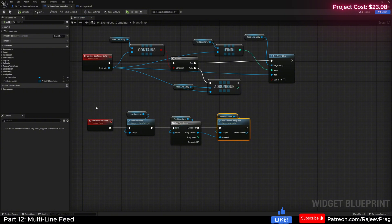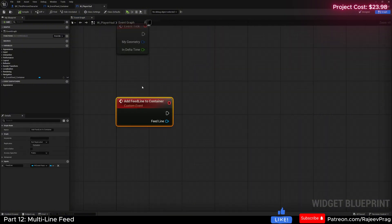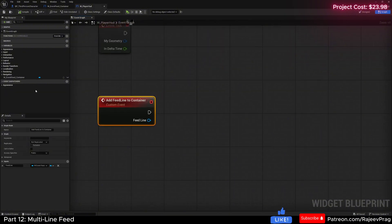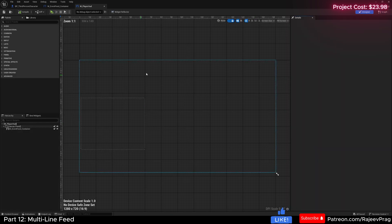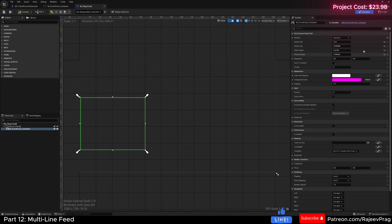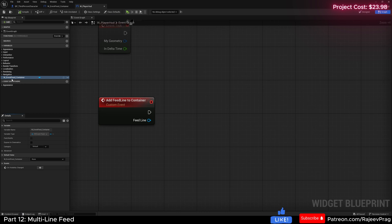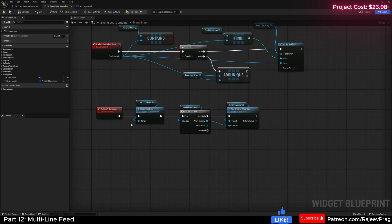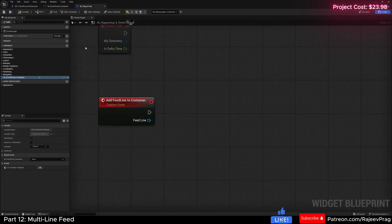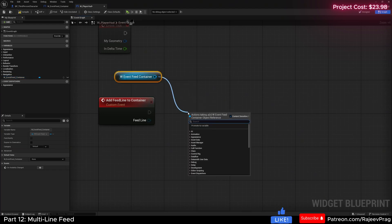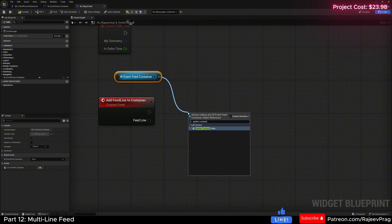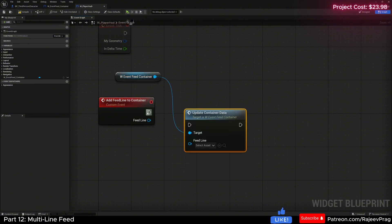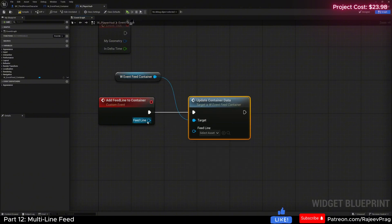Now let's go to our player HUD widget and call it. Because in our player HUD we already added this event feed container, we get a variable for that event feed container - which is basically this widget blueprint itself - so I'm going to drag it, do a get, and off of this say update_container_data. Connect this and then the feed line. Compile and save it.